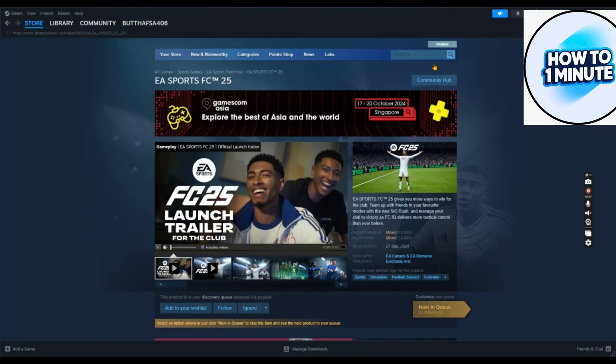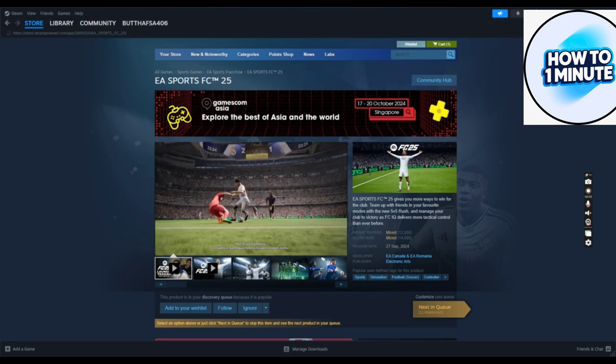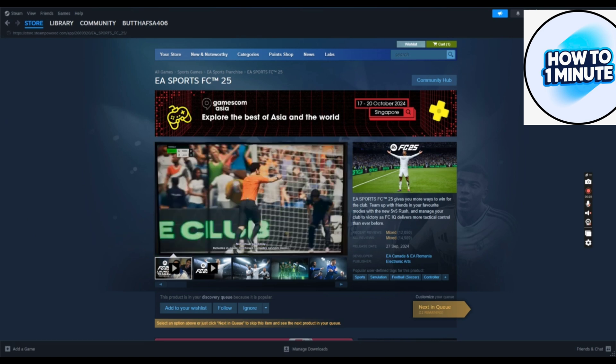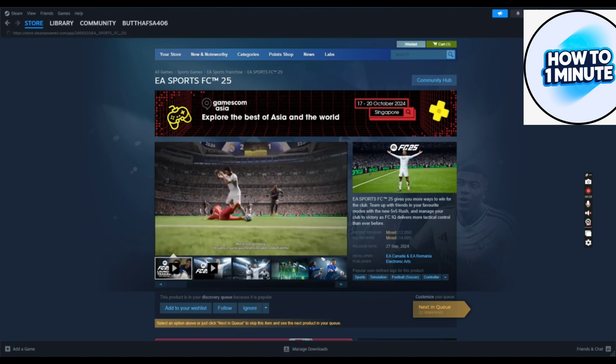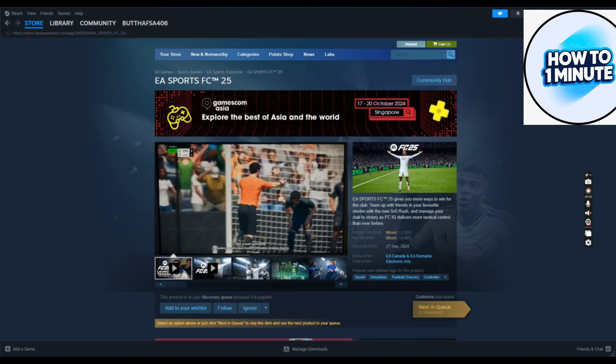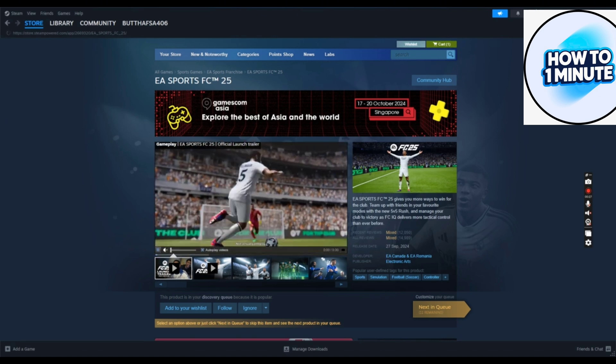That's how you download EA Sports FC 25 on your laptop. I hope you liked the video. Thank you for watching.